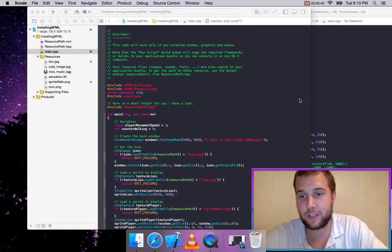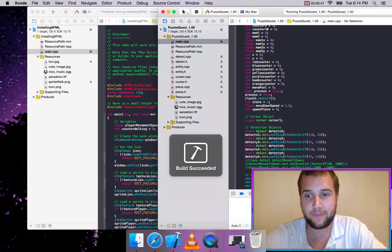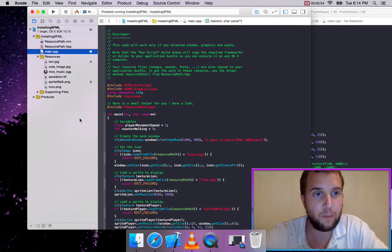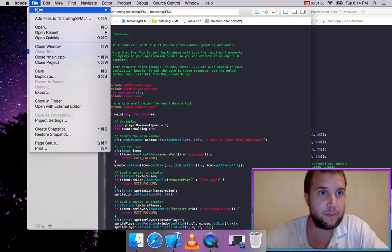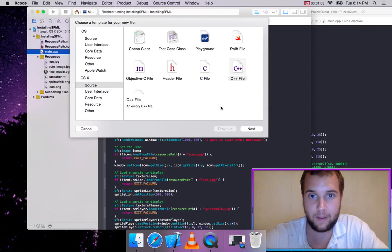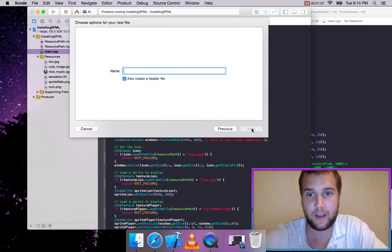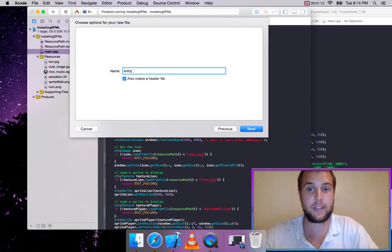We're actually going to be using a reference from a different game I made a few days ago — it's a Puzzle Drop game. So what we're going to do is go to our Xcode SFML project and create a new file. It's under OSX Source C++ file. You want to have 'create a header' checked, and we're going to call this Entity.